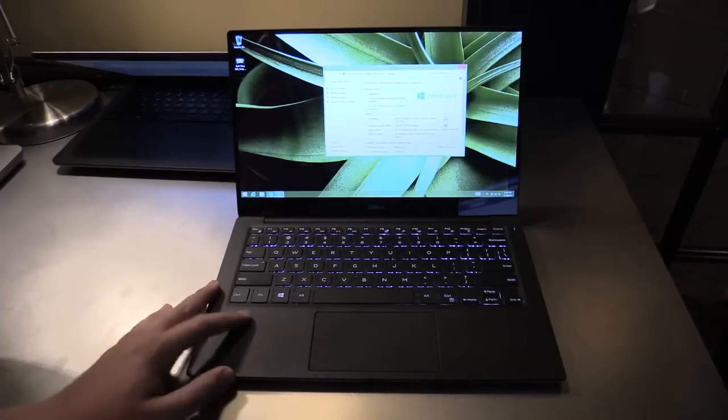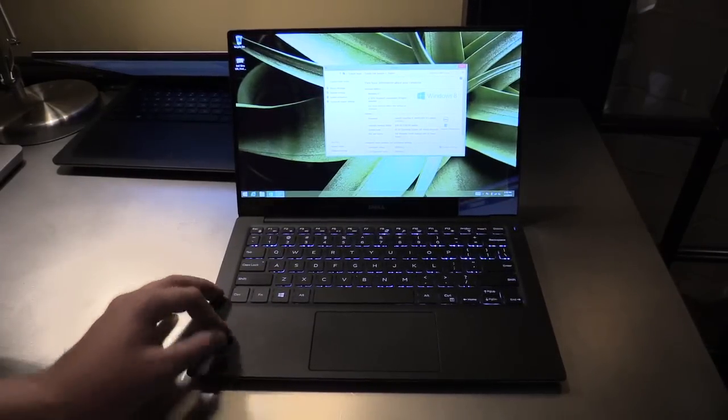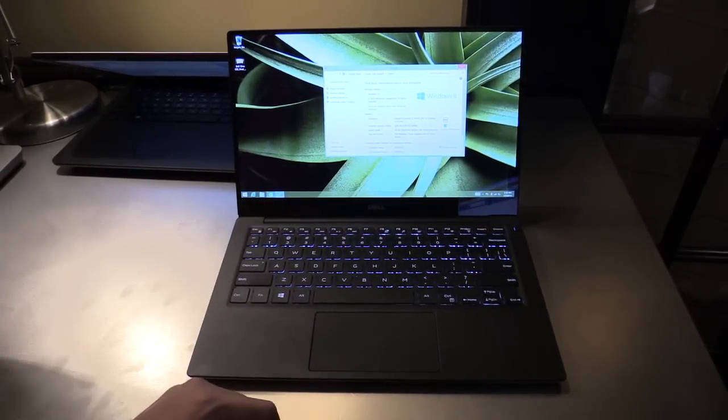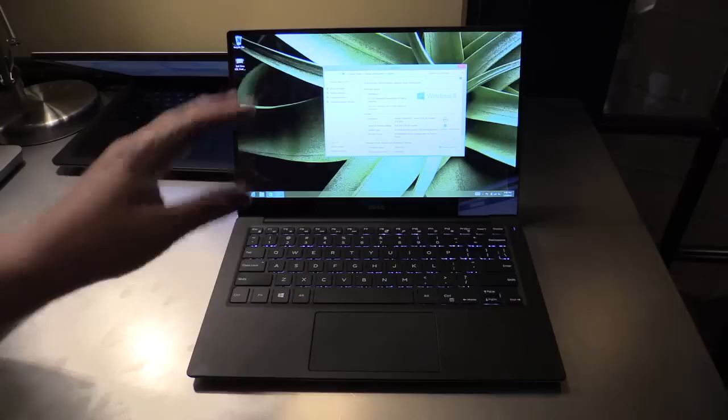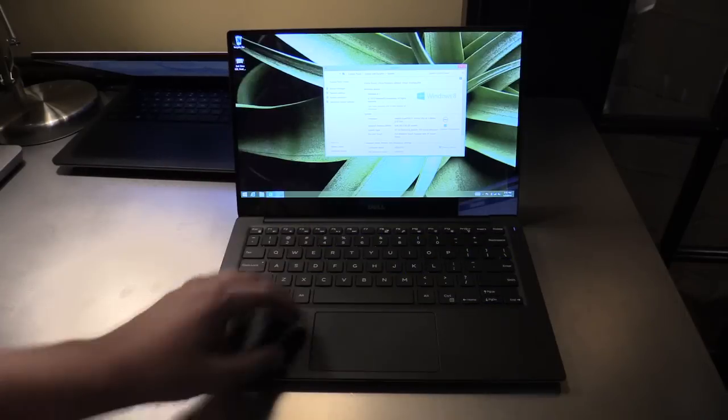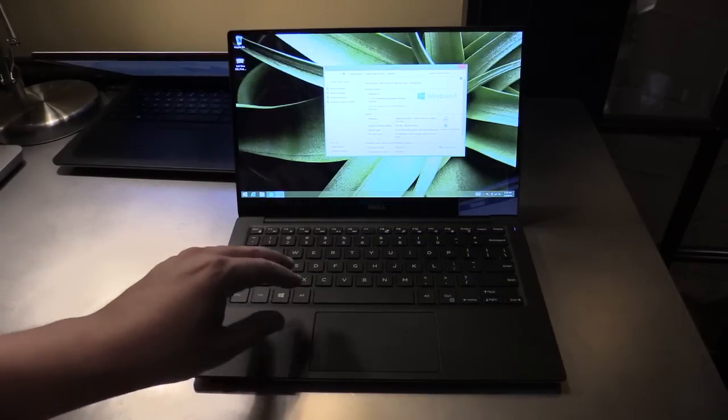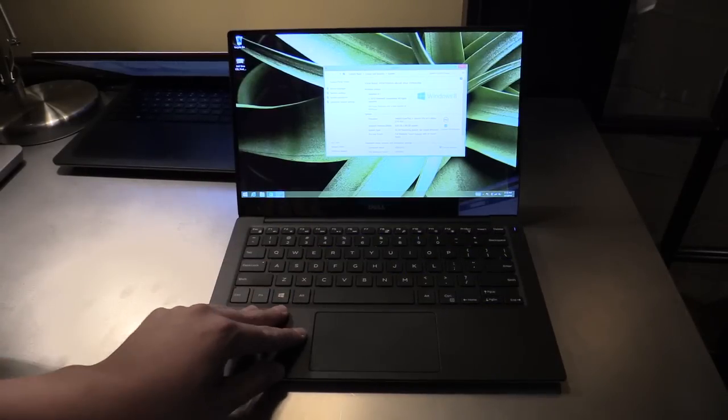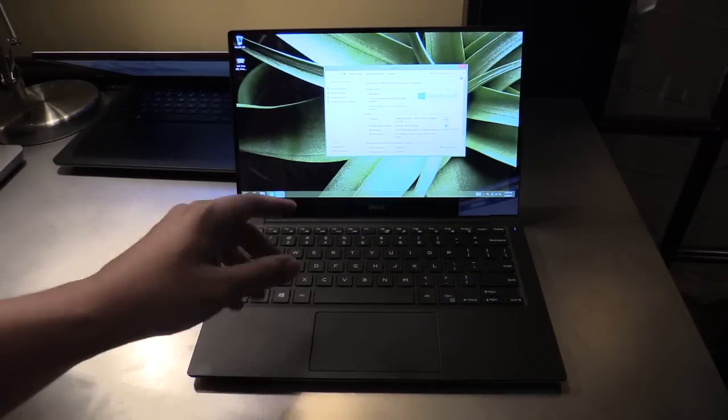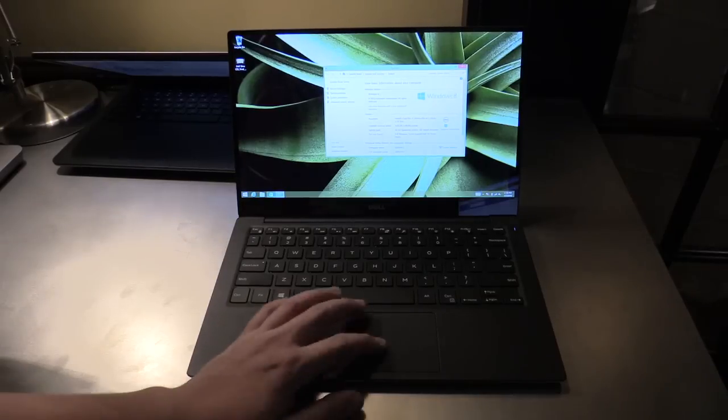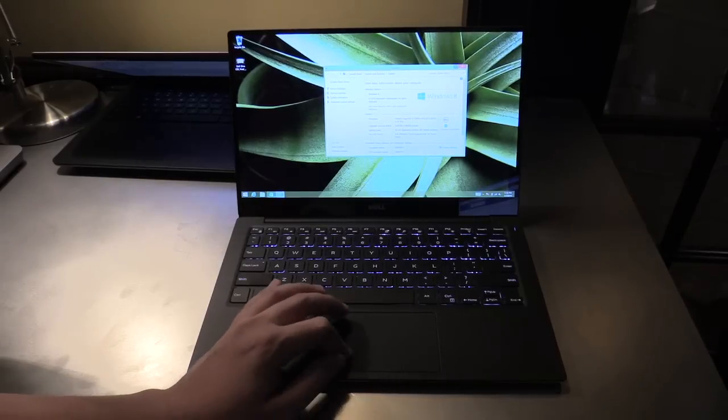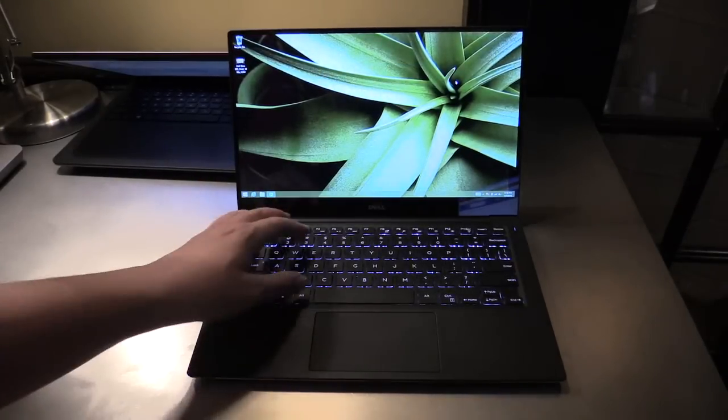Let's talk a bit about the specs. It's running—I think there will be several configurations right now. This model has an Intel Core i7 processor, 8 gigs of RAM, and of course an SSD.